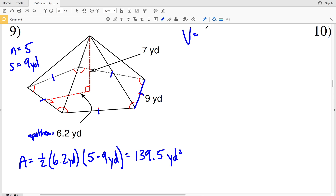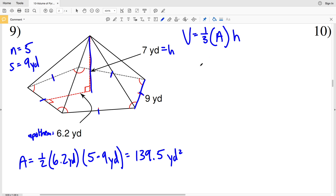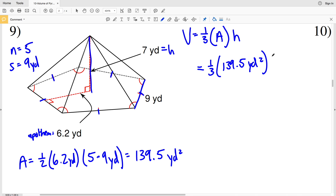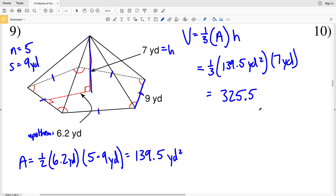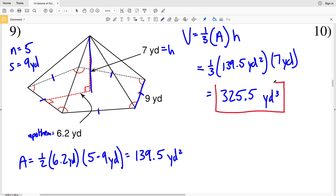For volume we need both the area of the base and the height of the pyramid. The height is represented by the vertical dashed line and is seven yards. So volume equals one-third of 139.5 yards squared times seven yards. One-third times 139.5 times seven equals 325.5 yards cubed for number nine.